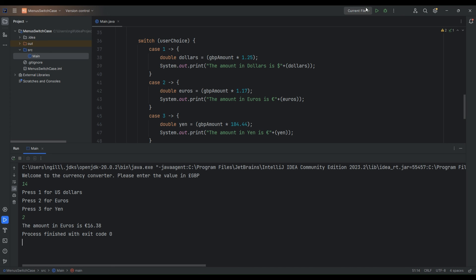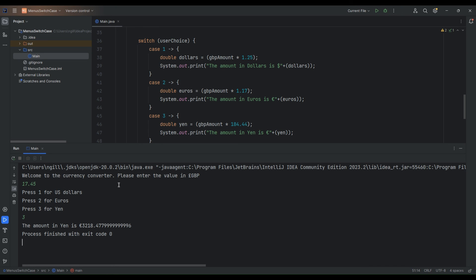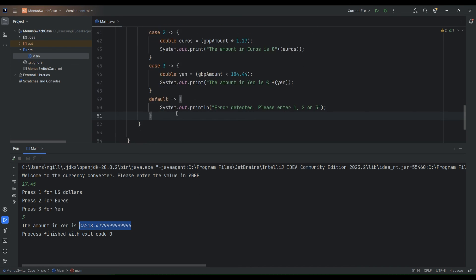And we can also try the example with yen. So let's go for a completely different amount again. Let's go for something a bit more specific 17 pounds 45 pence and yen. So if we go for option three the amount in yen is and there we have it 3218 with a lot of digits after the decimal place. So you could round this if you wanted to and you can check out my video about rounding to two decimal places which shows you how to do that. Now there is also the default which we can test out. So this is if none of the cases match.